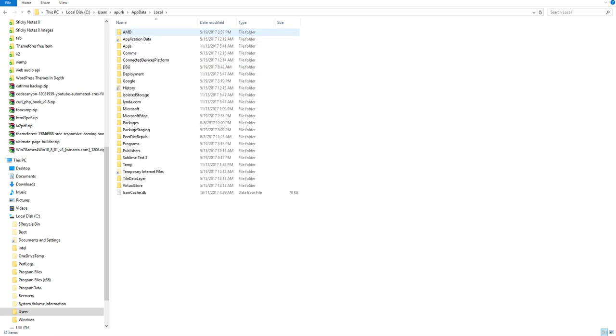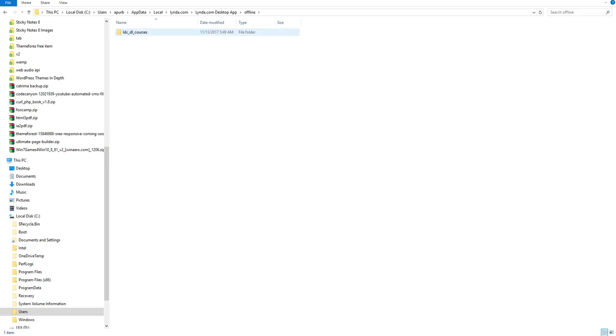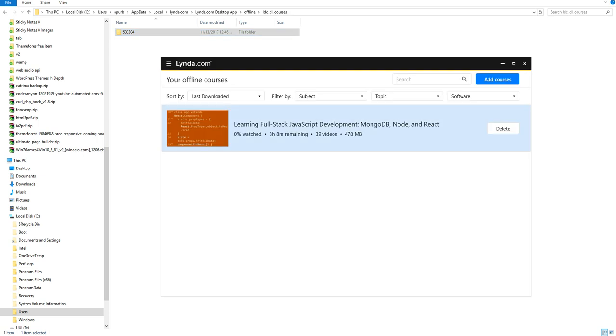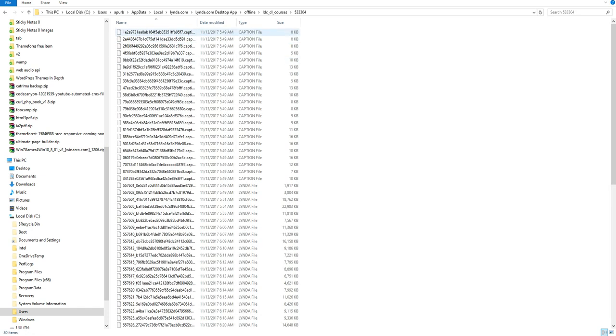lynda.com, lynda desktop app, offline. And this is the folder where all the offline course will be here. I have downloaded only one course. So here is only one course. You can see there. Go to this folder.